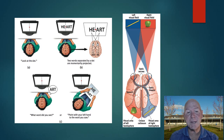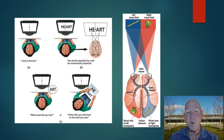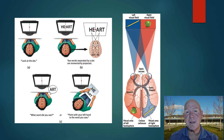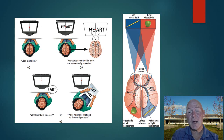In a split-brain patient, information sent to one side of the brain can't communicate to the other because the corpus callosum is severed. When asked what they saw, they say 'art' — that's what they consciously report. But if told to point with their left hand, they point to 'he,' because the left hand gets information from the right hemisphere, which processed that part of the word — even though they don't report seeing it.